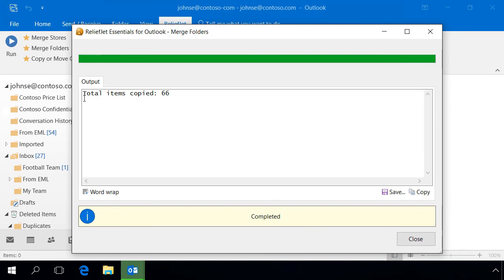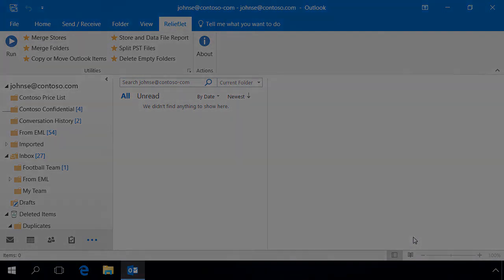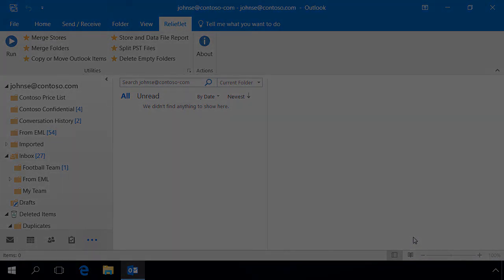At the end, the program will report the number of items copied. You have explored only a little part of ReliefJet Essentials for Outlook. Other than those presented, the product contains a variety of other tools to perform a wide range of tasks.